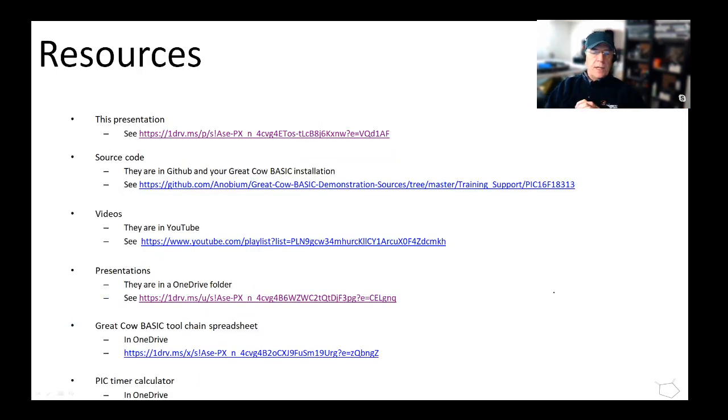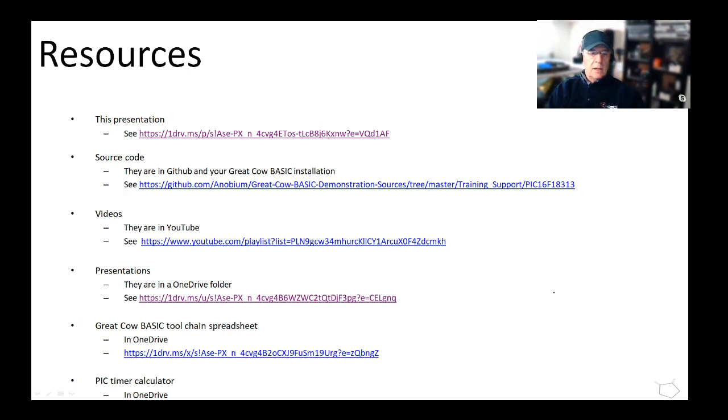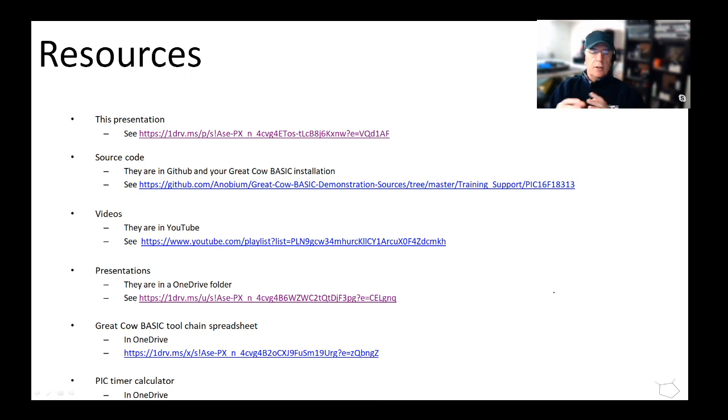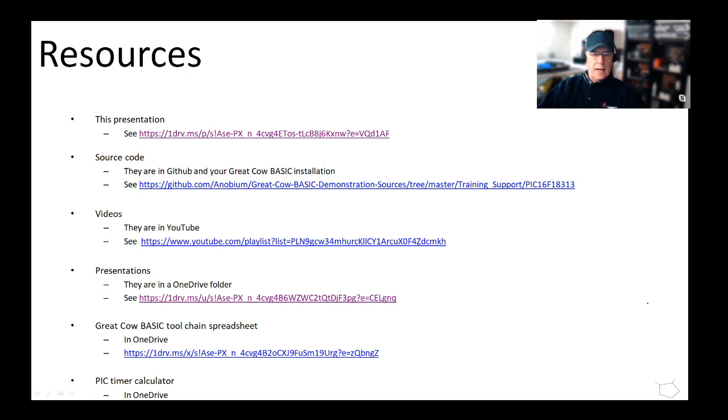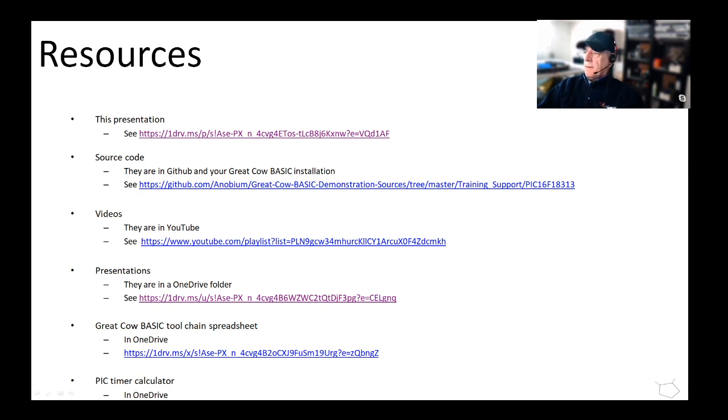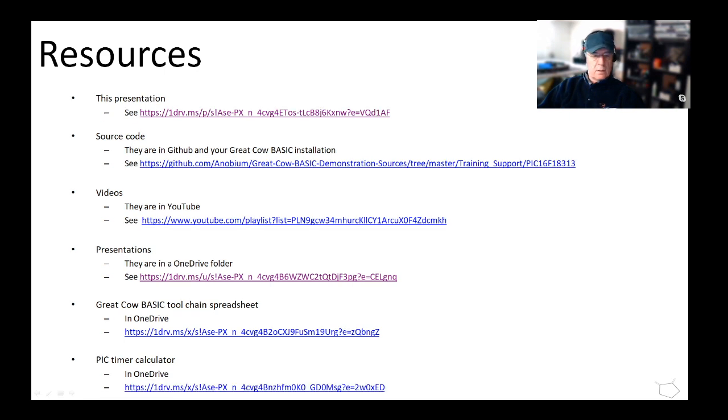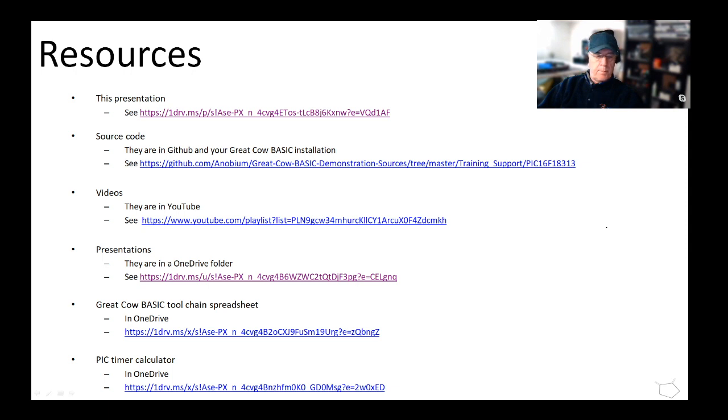What are the resources? I'm giving you this presentation, I will give you the source code, you've got all the videos, the presentations, and a spreadsheet. There is a spreadsheet that's out in Great - there's a couple of spreadsheets that you need to get hold of. So let me just shuffle that up for you. There are a couple of spreadsheets that you need to get hold of.